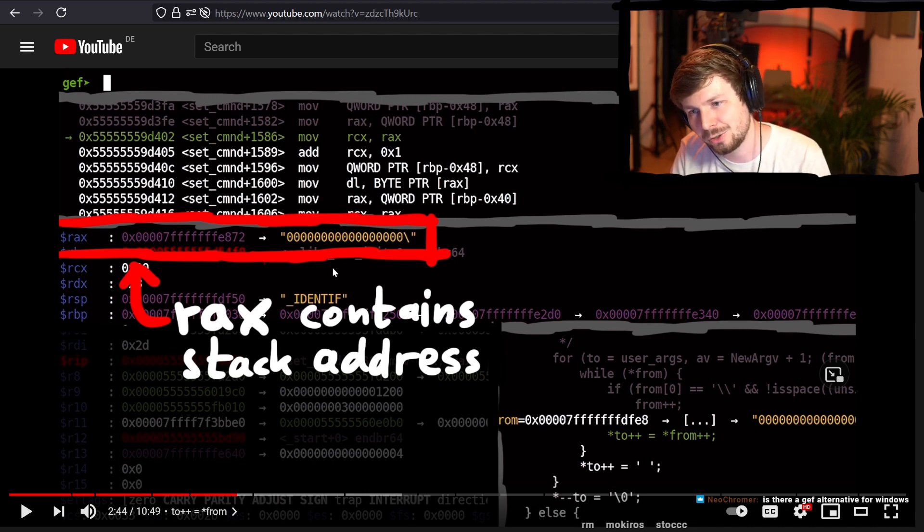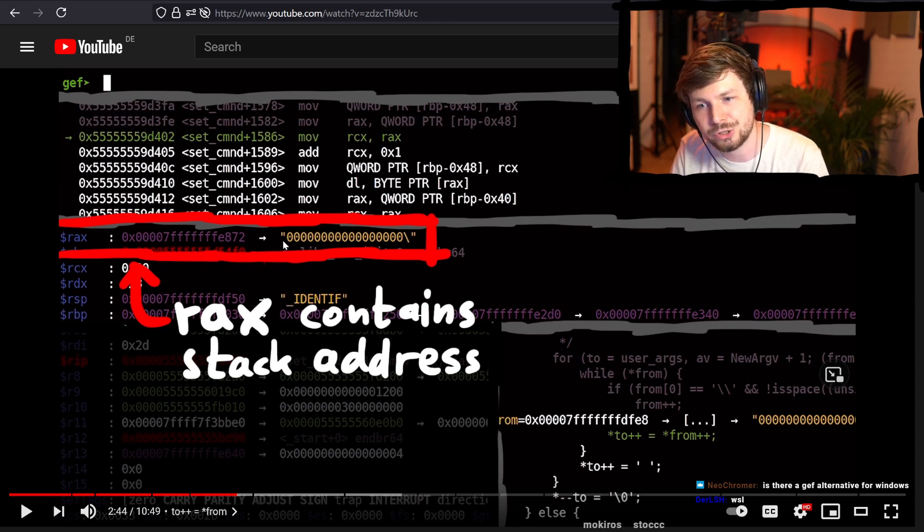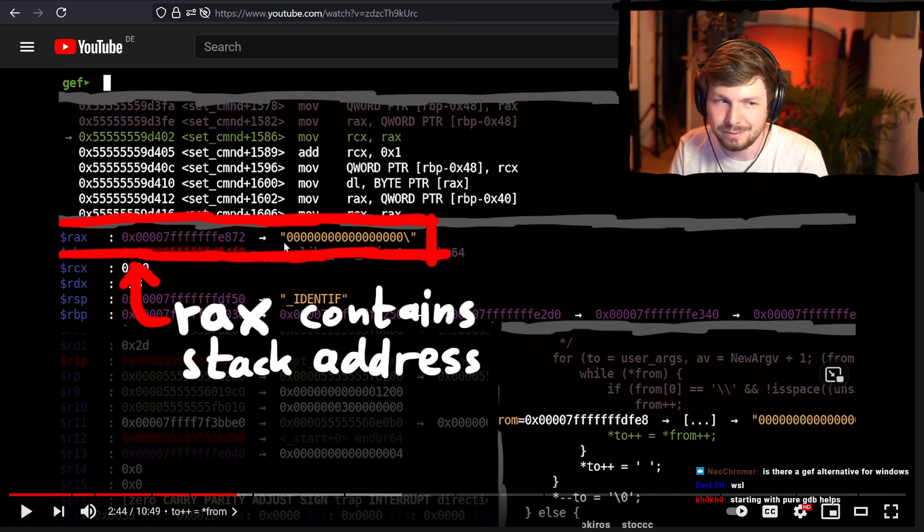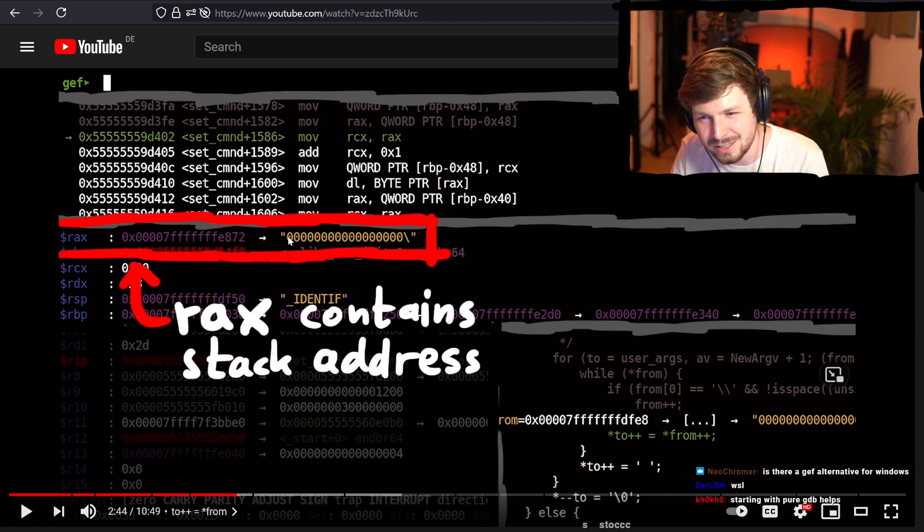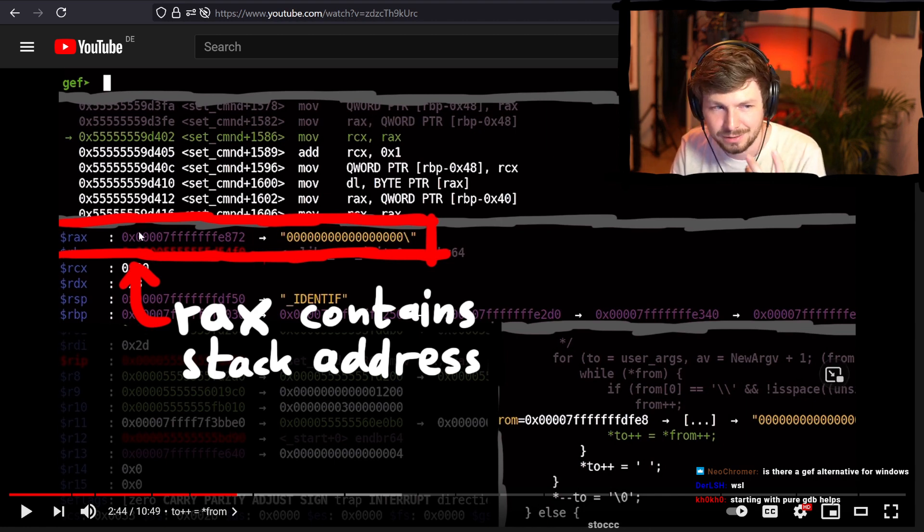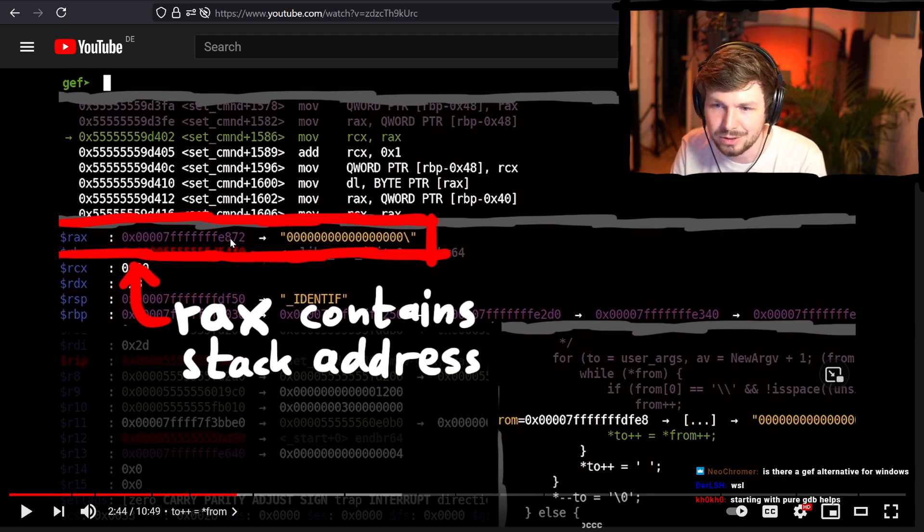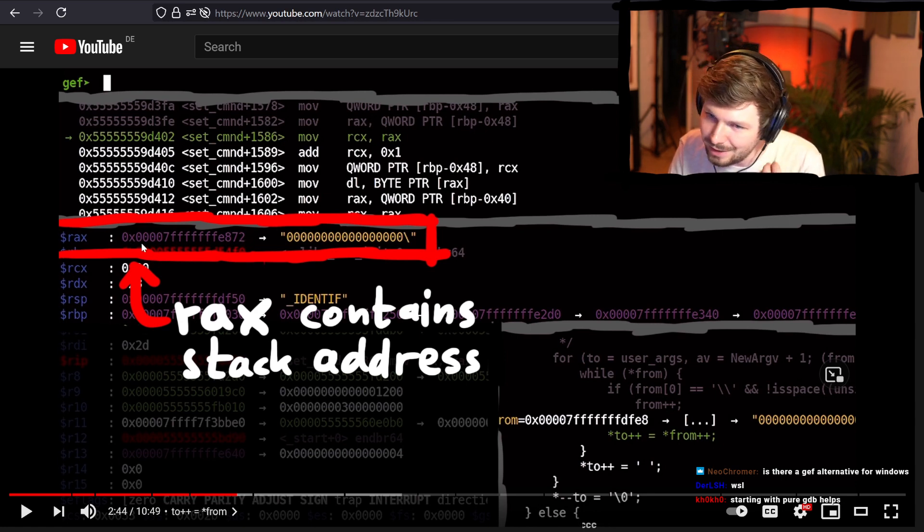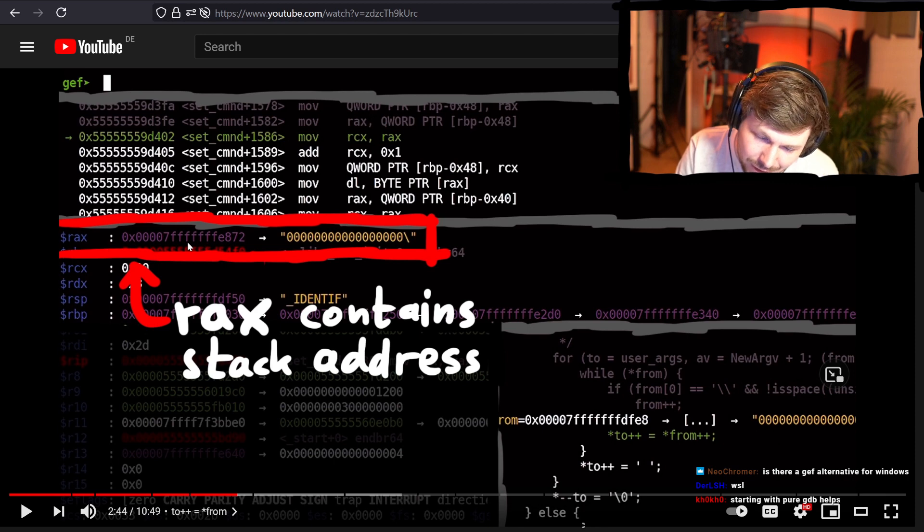And so they look at for example these values here to the right and they say, well there's a string in RAX. And I use that language as well. I would also say in RAX is a string, but that's not really the case. In RAX, RAX is a register, it can just hold 64 bit values. So in there it's just a string, it's just an address.